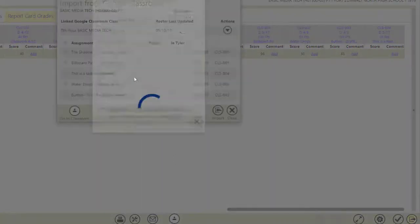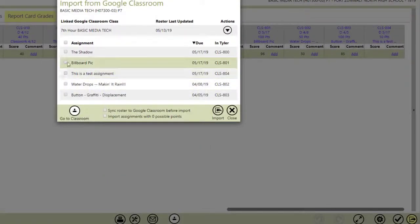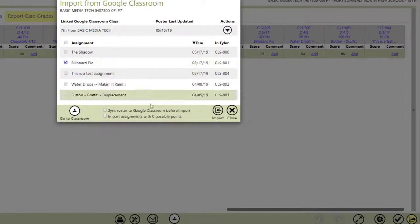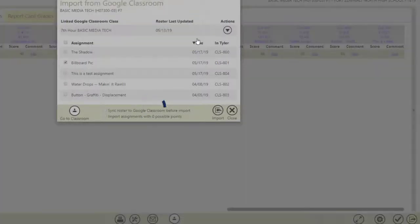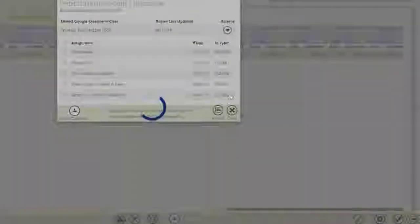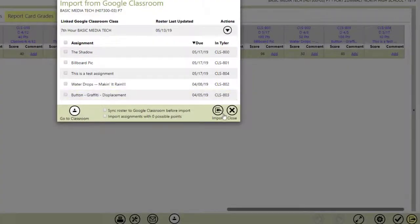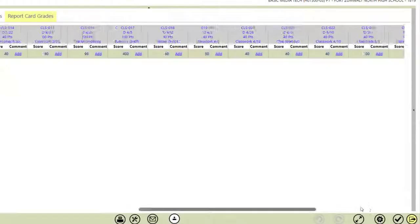if I close this, I say billboard pick and I hit Import. And I hit Close. And I close this out.